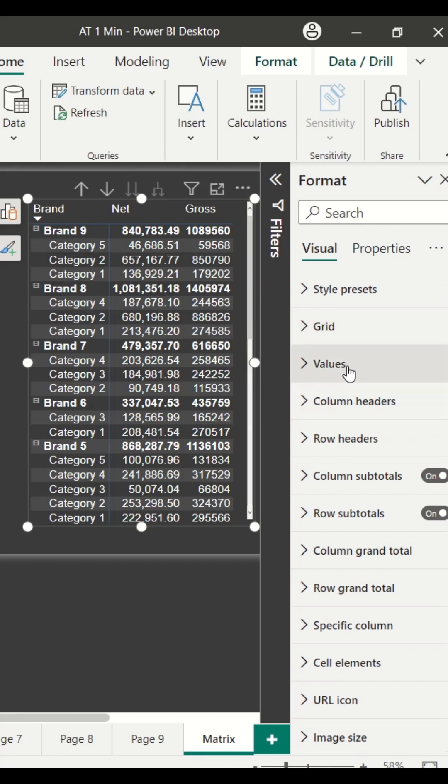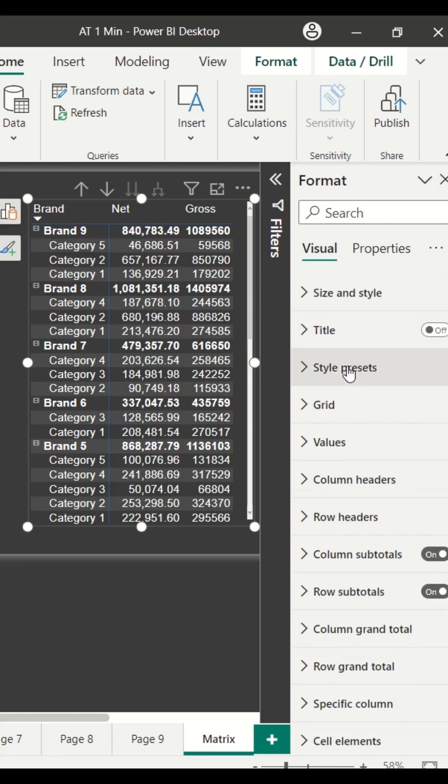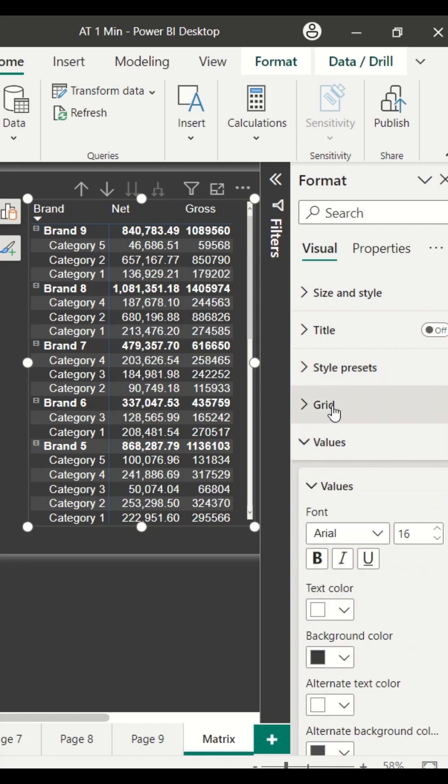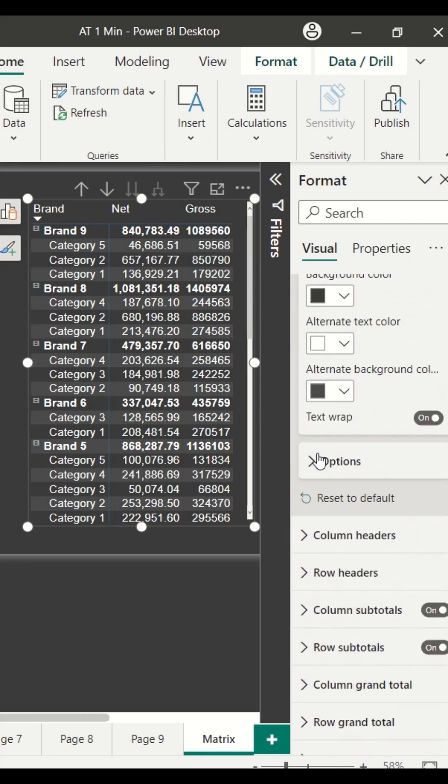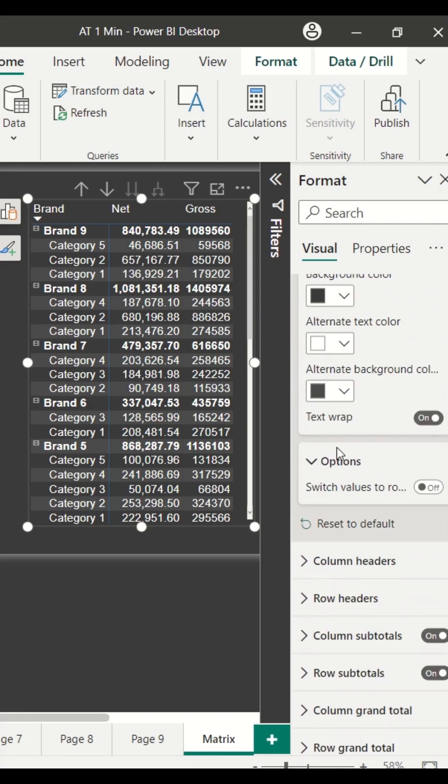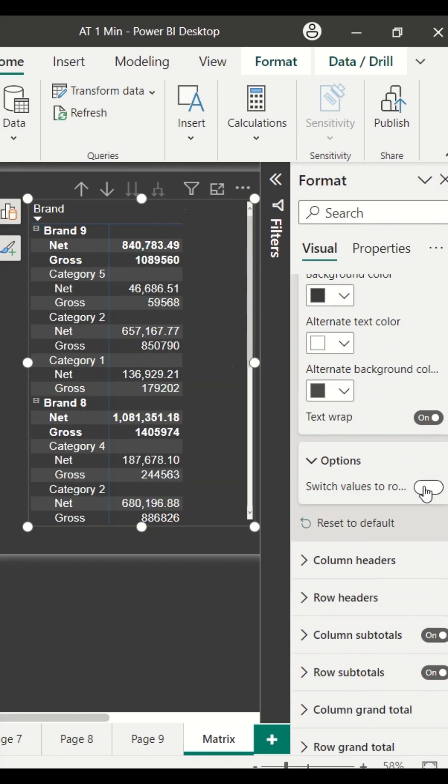For that, we have to go to the values. Inside the values, you will see the option, and once you see the option, you switch the values to row. In the older version, it was known as show values to the row.